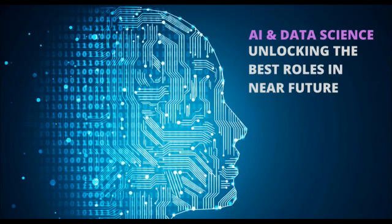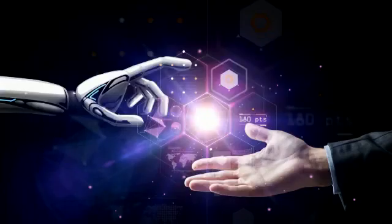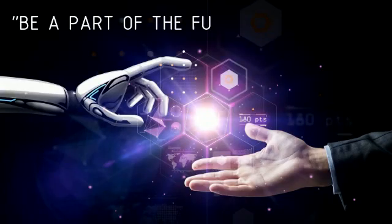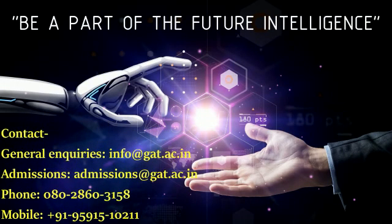Let us help shape your future. GAT: Growing Ahead of Time.